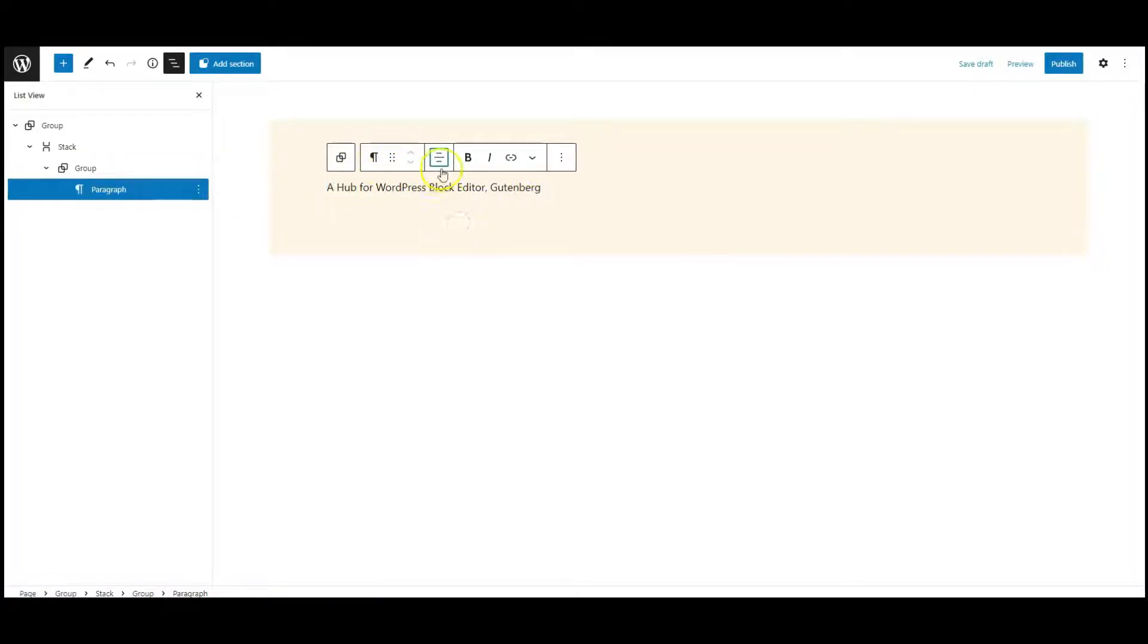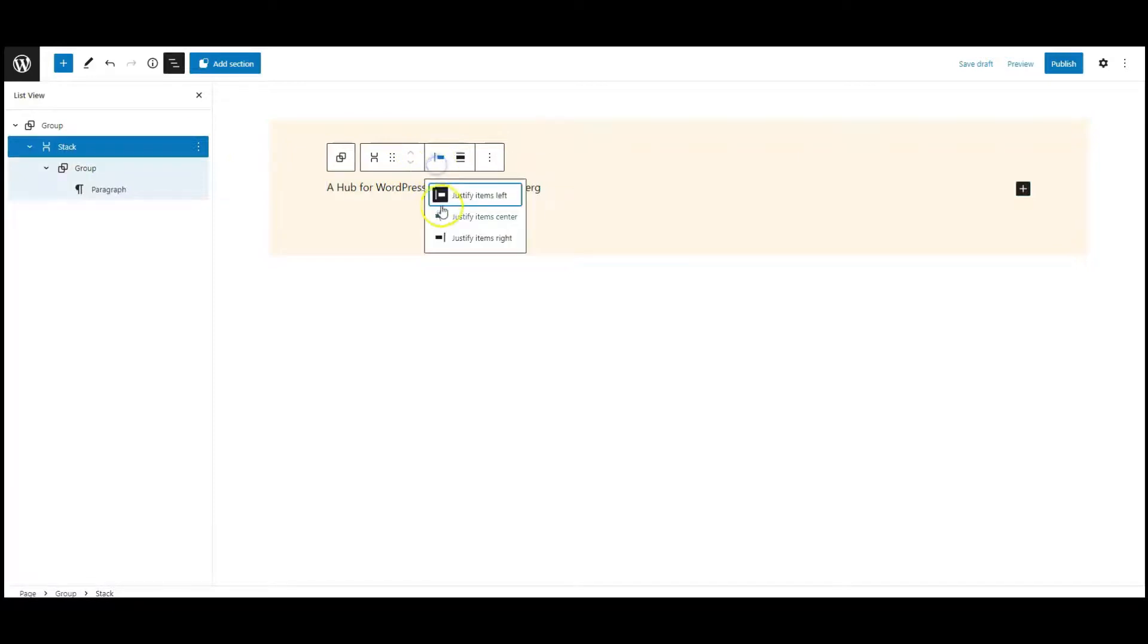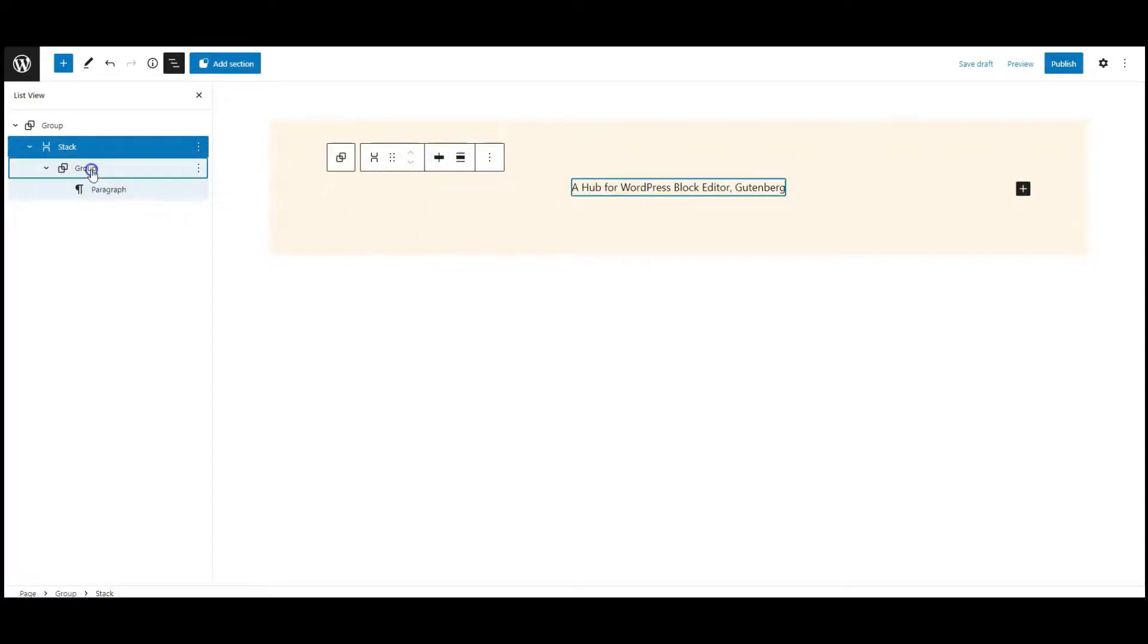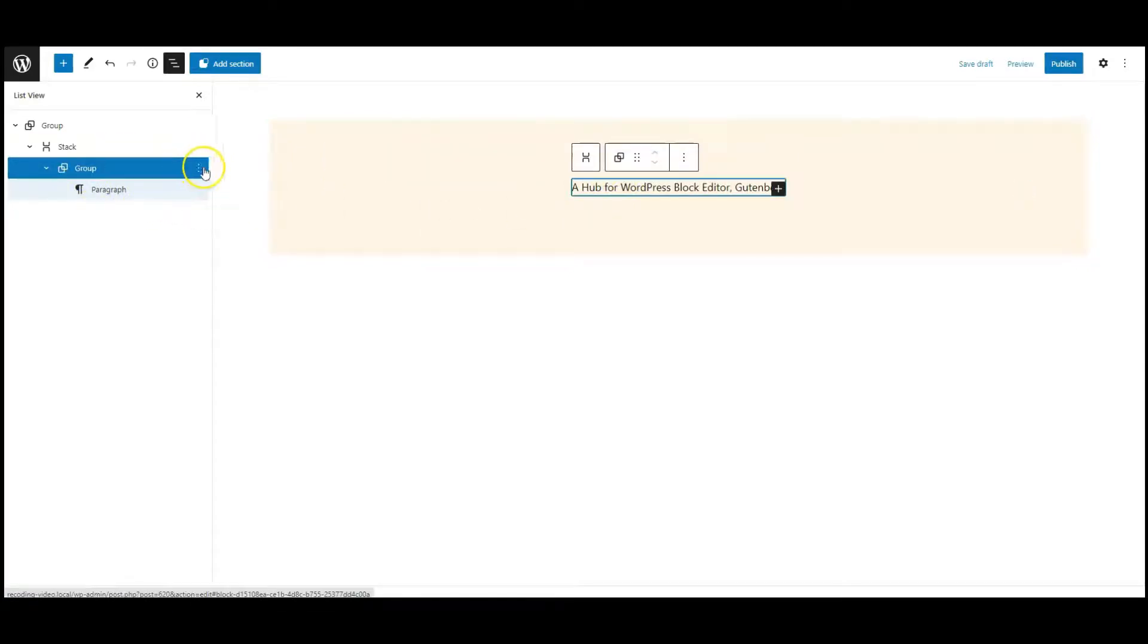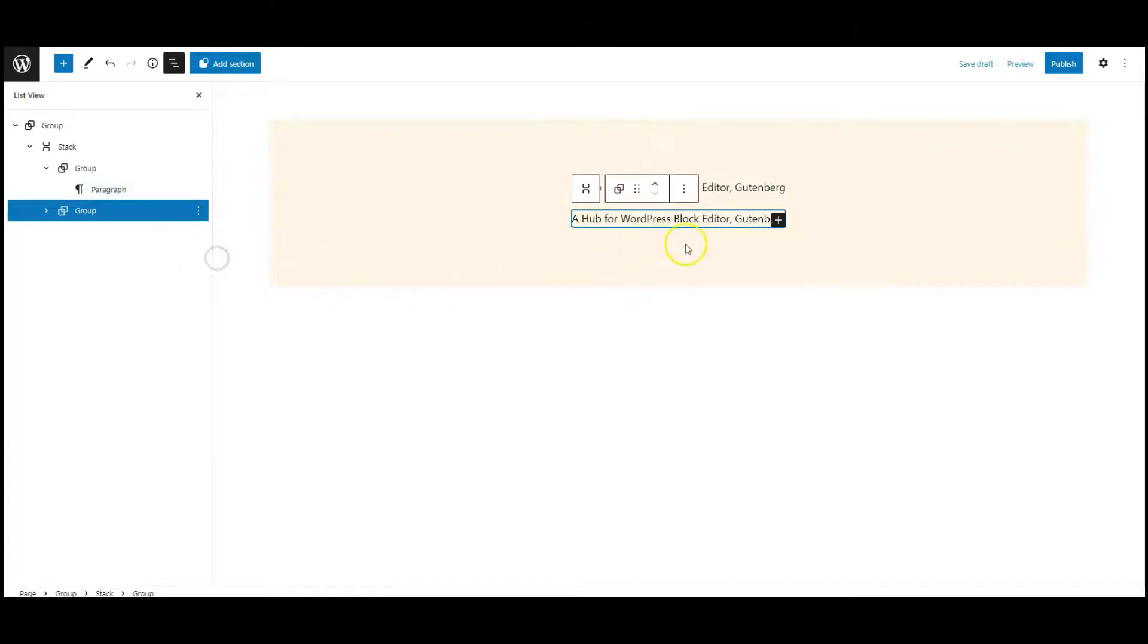Text align center. Select the stack from list view, set justification to center, then select a group. Duplicate this group.